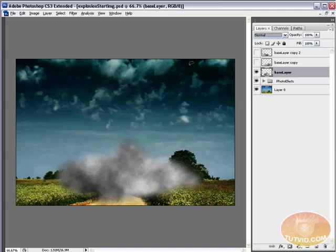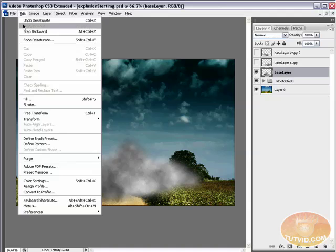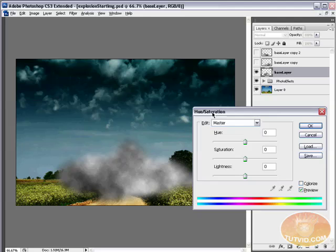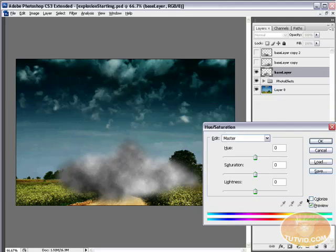All right, we're going to set these top two layers to overlay. Like that. We're going to shut those two layers off and now we're just working on the base layer. What we're going to do is hit Control U, not Control Shift U, just Control U. And that will bring up the hue saturation dialog. And we want to colorize this. We want to make it a nice fiery orange red color.